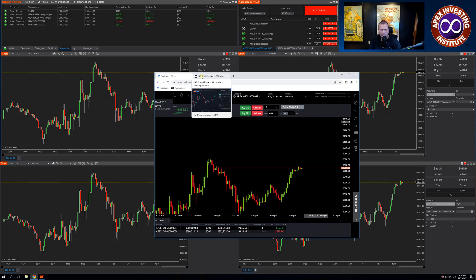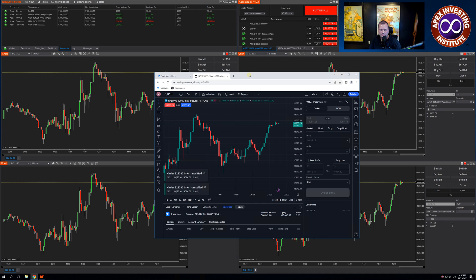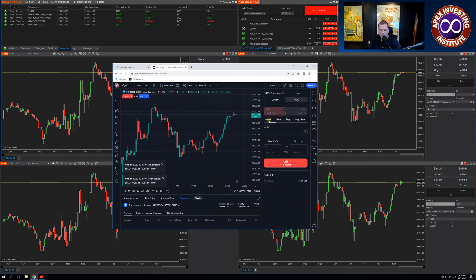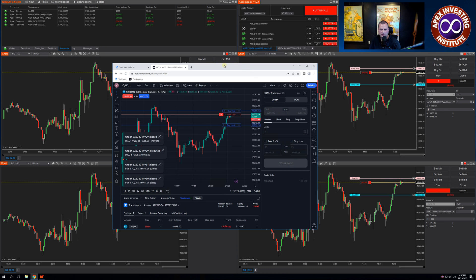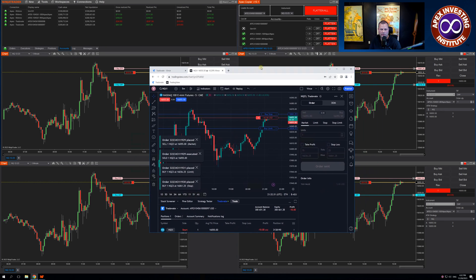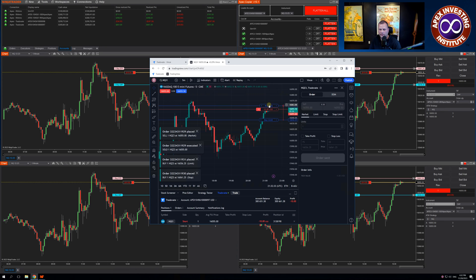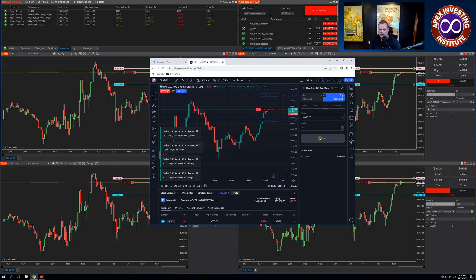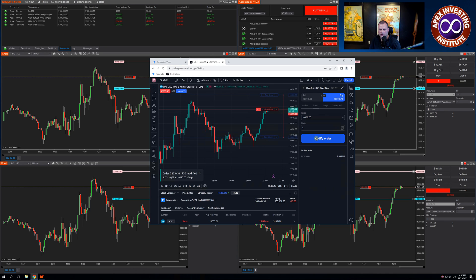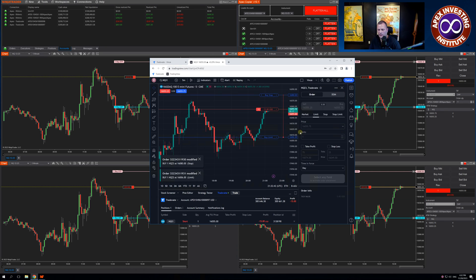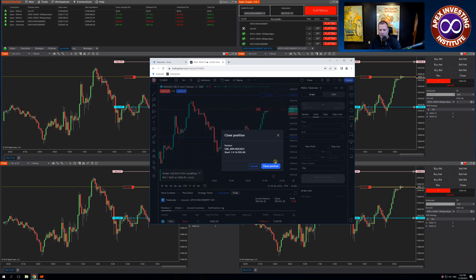Trading View will be very similar. Let's enter a Market order. Put our Stops on. You can see it's entered across all four accounts. I can move these Stops, and it's adjusting across all four accounts. We'll close the position.